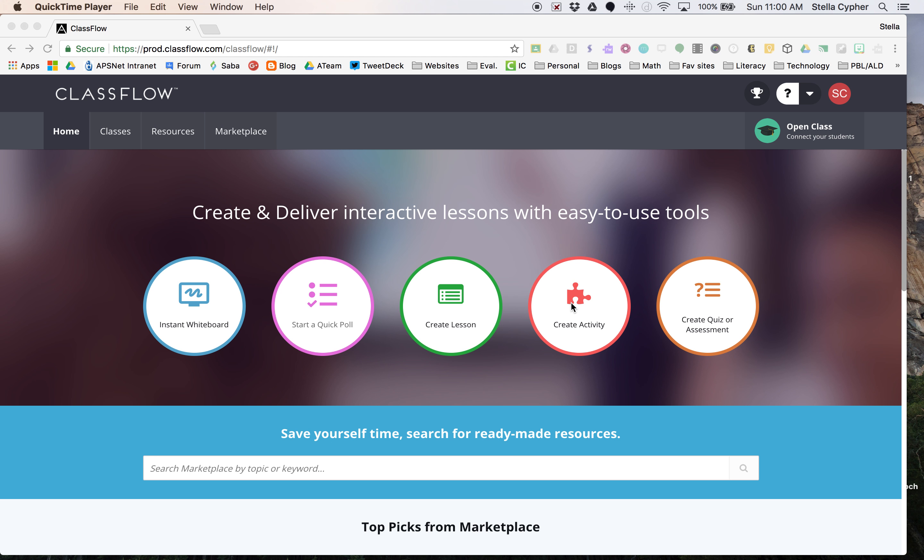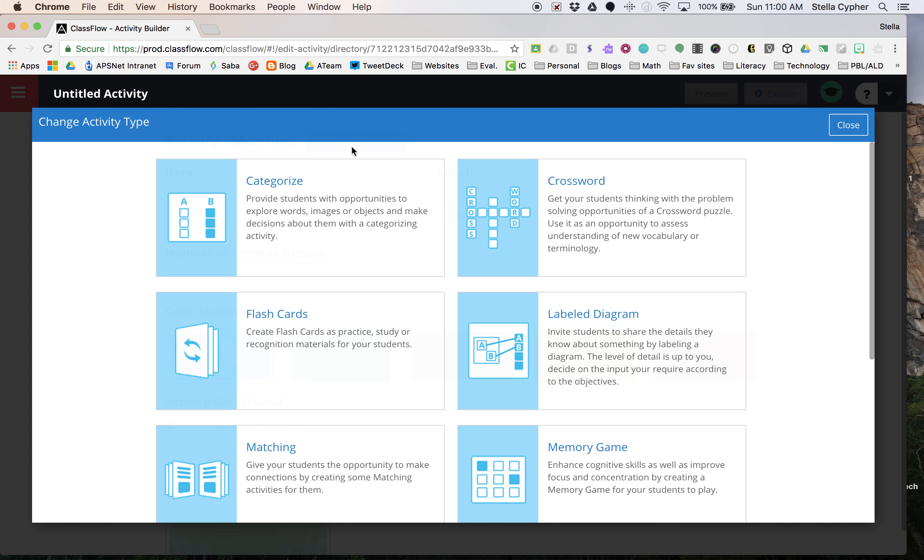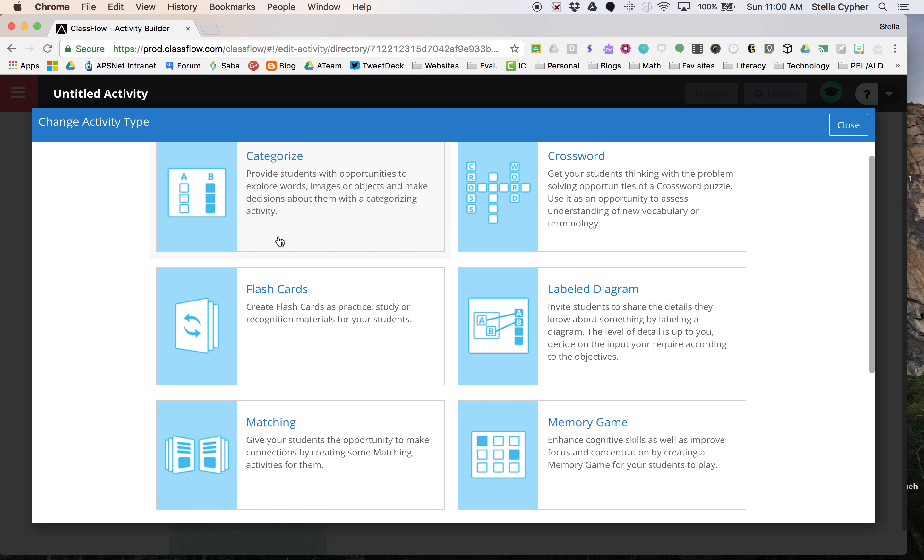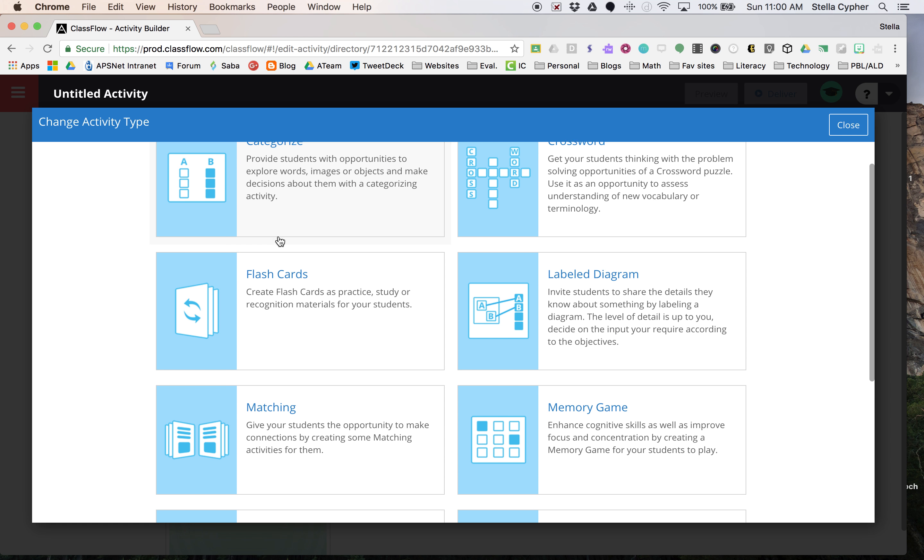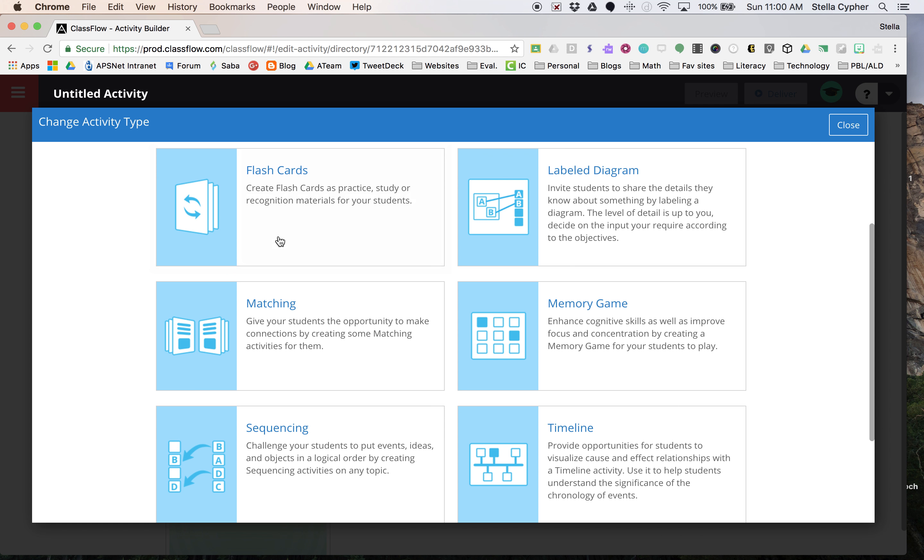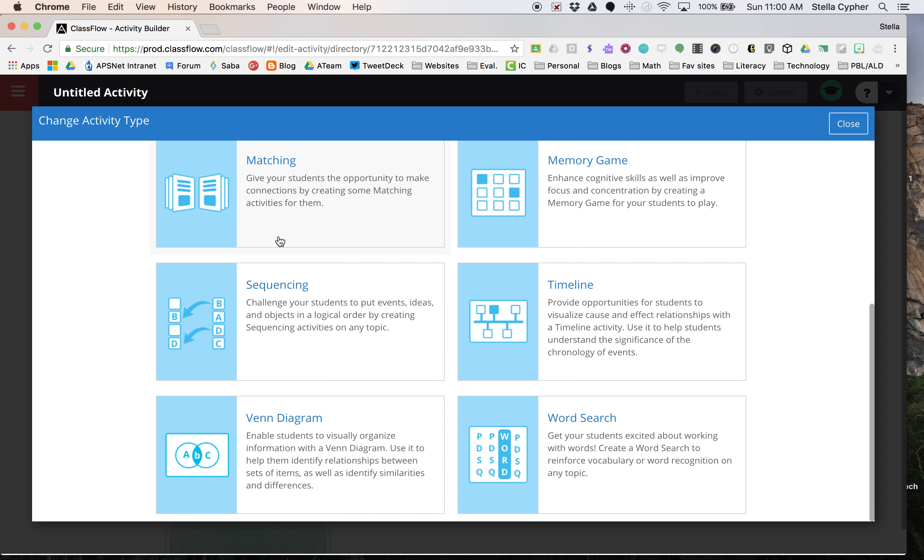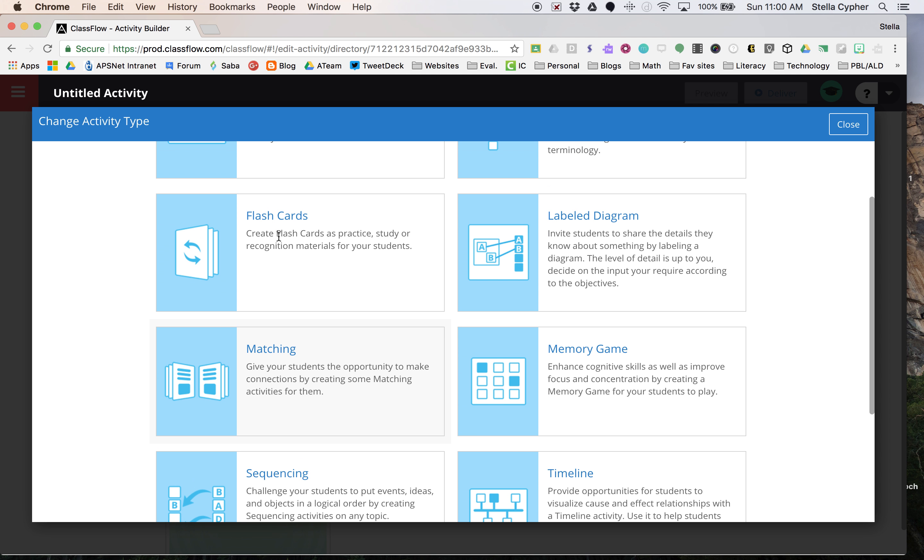When you're logged in, you're going to go to the create activity icon. Once you click there, it'll take you to the Venn diagram or to matching, which is default. To see the types of activities you can click on change activity, and you can see the ten activities that are built into ClassFlow.